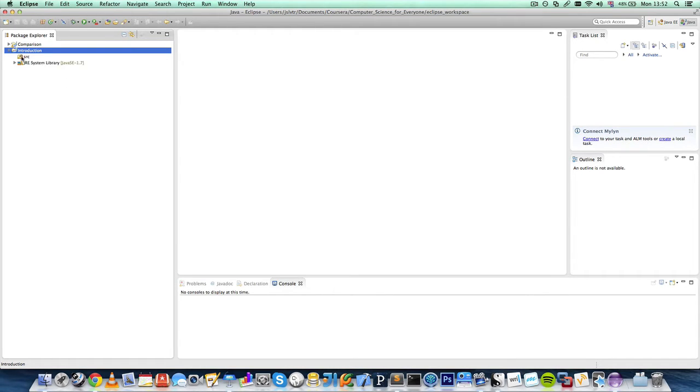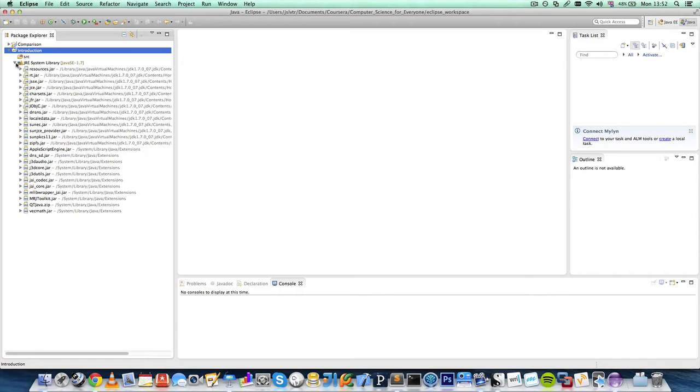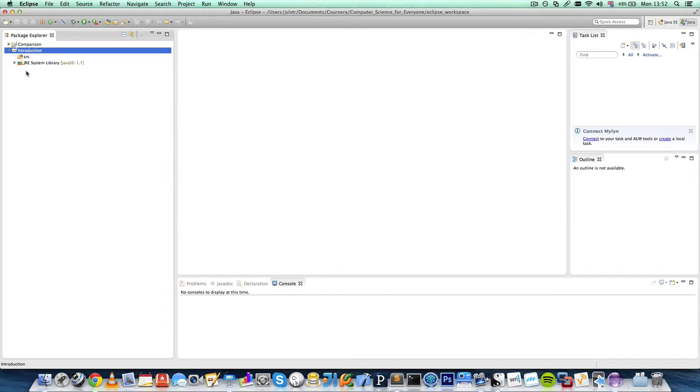And inside it we have two folders. JRE system library, which is the Java Runtime Environment System Library. This is necessary for running Java programs and it has a bunch of things. You do not have to click on any of them or worry about them. They're just there and you will use them in your Java programs without realizing.